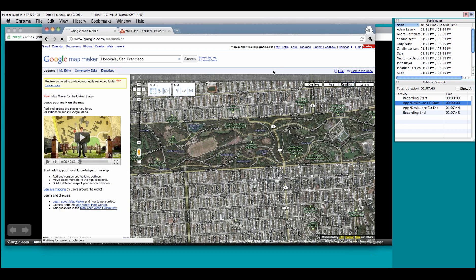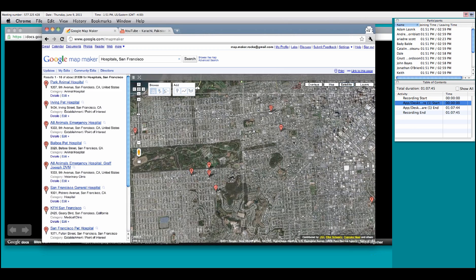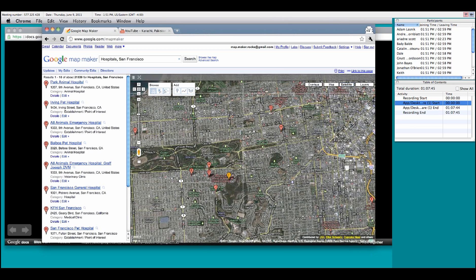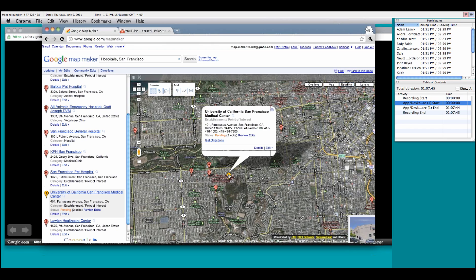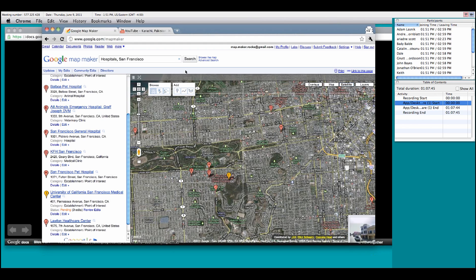Now, when you actually do that search, it will pop up various things around the map. Anything that's red is already established. Anything that's orange is something that's pending that you can actually review on, such as this guy right here, which we see is a pending edit for the University of California San Francisco Medical Center. Now, what's even more interesting is, say, you want to do a little bit more of a search.